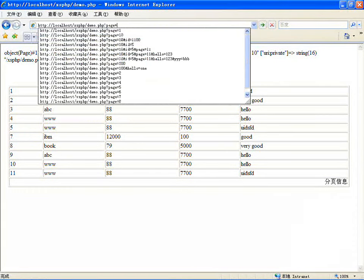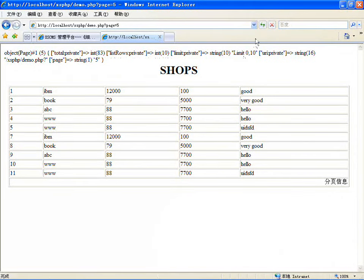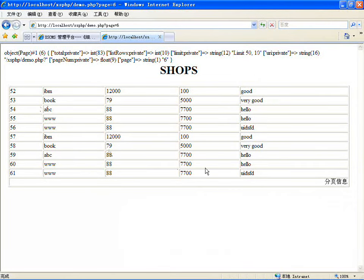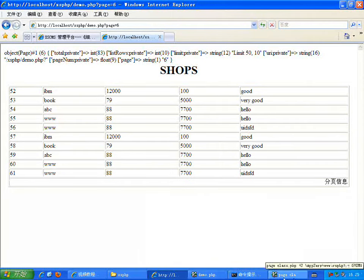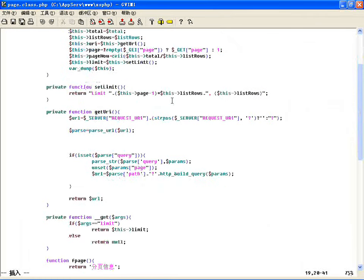刷新一下，page 等于 4 或者等于 5，你看 limit 从 40 开始取 10 个。如果等于 6，从 50 开始取 10 个。就有这个值了，所以查询出来的就是第五页第六页的数据。这些咱们都计算出来了，limit 咱们有了，那下一步干嘛呢？